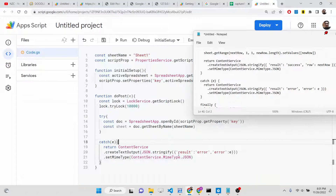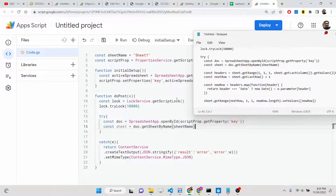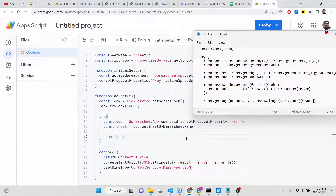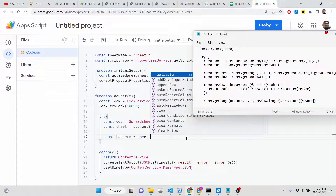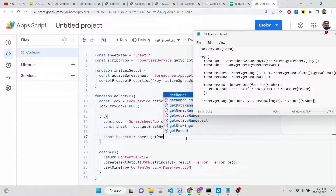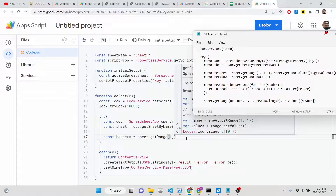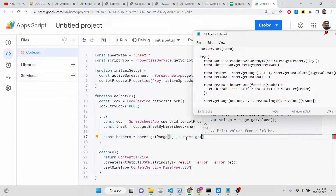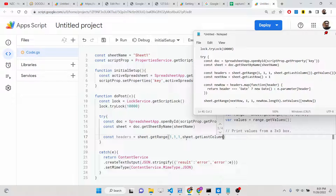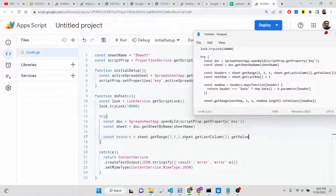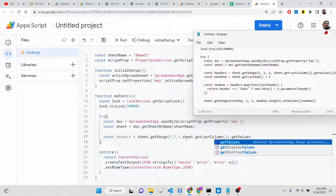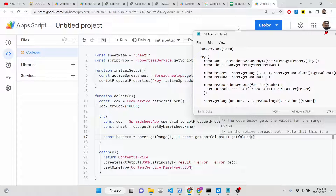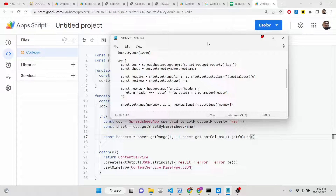After selecting the sheet, we add the headers. The headers are name, email, and date. We use sheet.getRange(1, 1, 1, sheet.getLastColumn()) to access those headers, then call getValues() to retrieve the current header values from the active spreadsheet — which are name, date, and email.